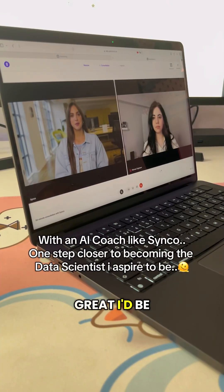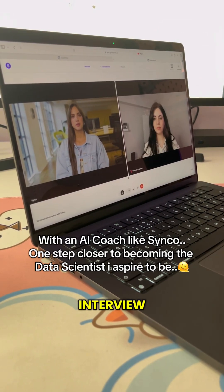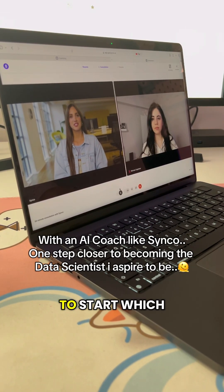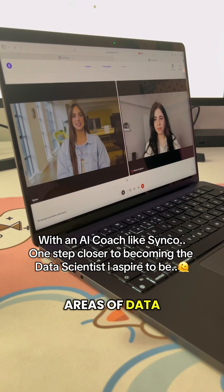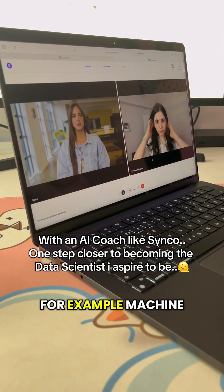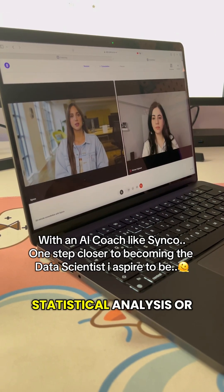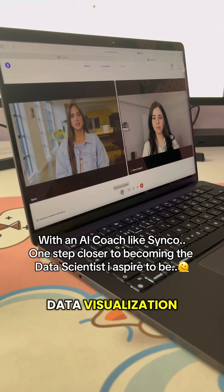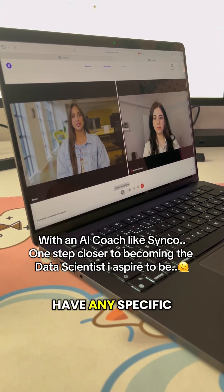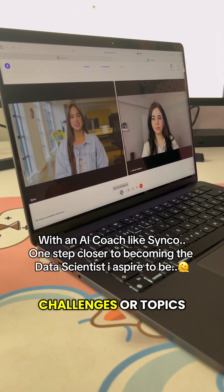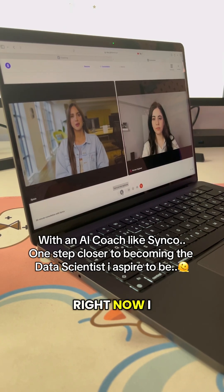Great. I'd be happy to help you prepare for your data science interview. To start, which areas of data science are you most interested in? For example, machine learning, statistical analysis, or data visualization? And do you have any specific challenges or topics you feel you need the most help with right now?